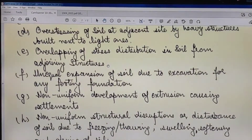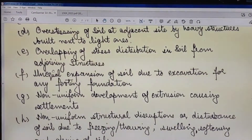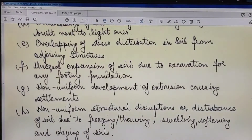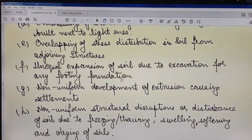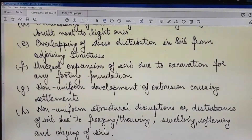We need to take into consideration all future factors that can affect the site through any settlement. Point (F) is the unequal expansion of soil due to excavation for footing foundations — when we excavate the soil and backfill, in some places there is no uniformity because the natural soil has been disturbed by excavation. This unequal expansion or compression of the soil can create differential settlement.